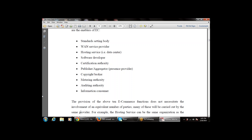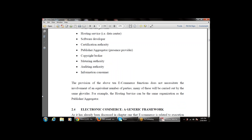The provision of e-commerce functions does not necessitate the involvement of an equal number of parties for each function. Many of these will be carried out by the same provider — not all ten functions require ten separate providers. For example, the hosting services can be the same organization as the publisher aggregator. It depends on the scenario and system.